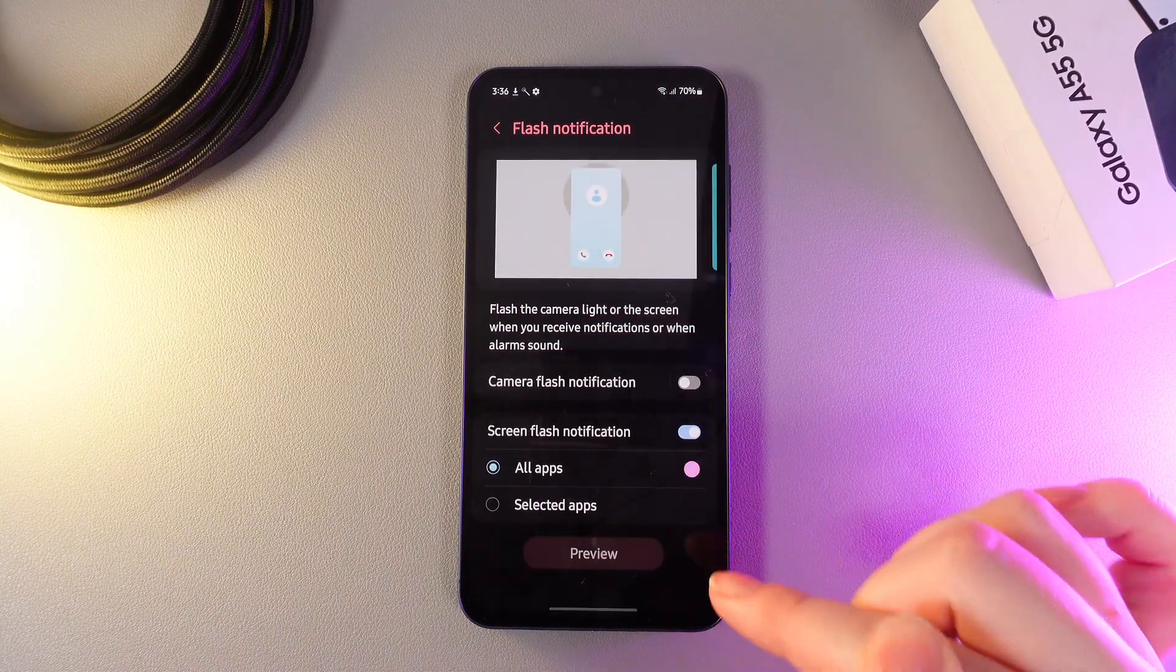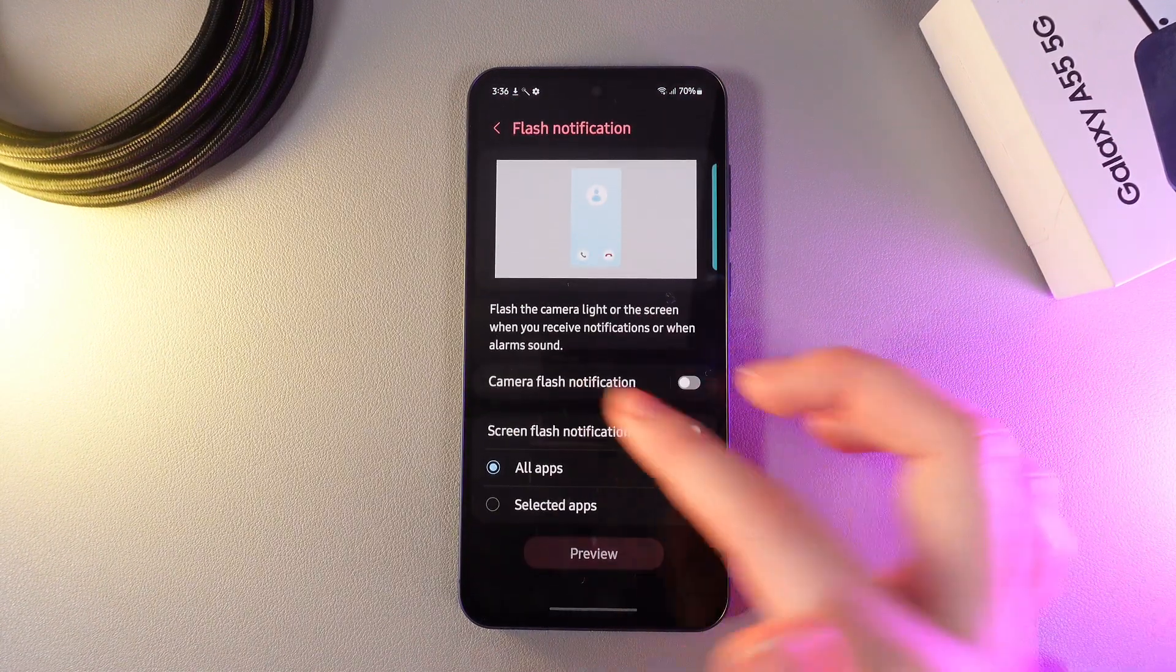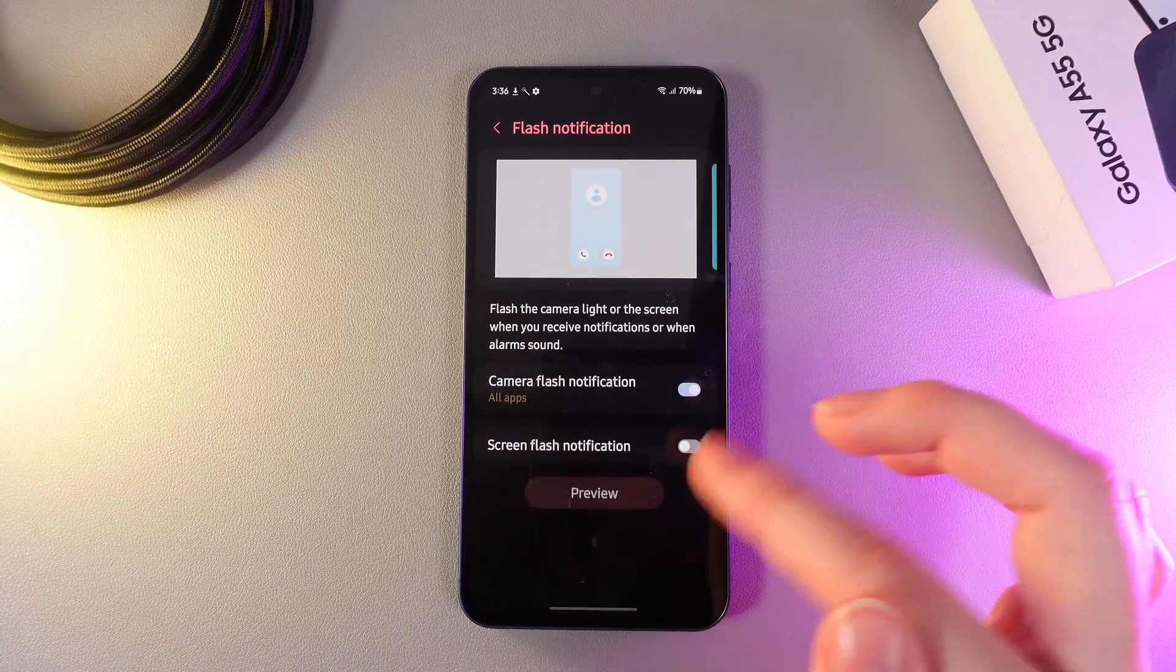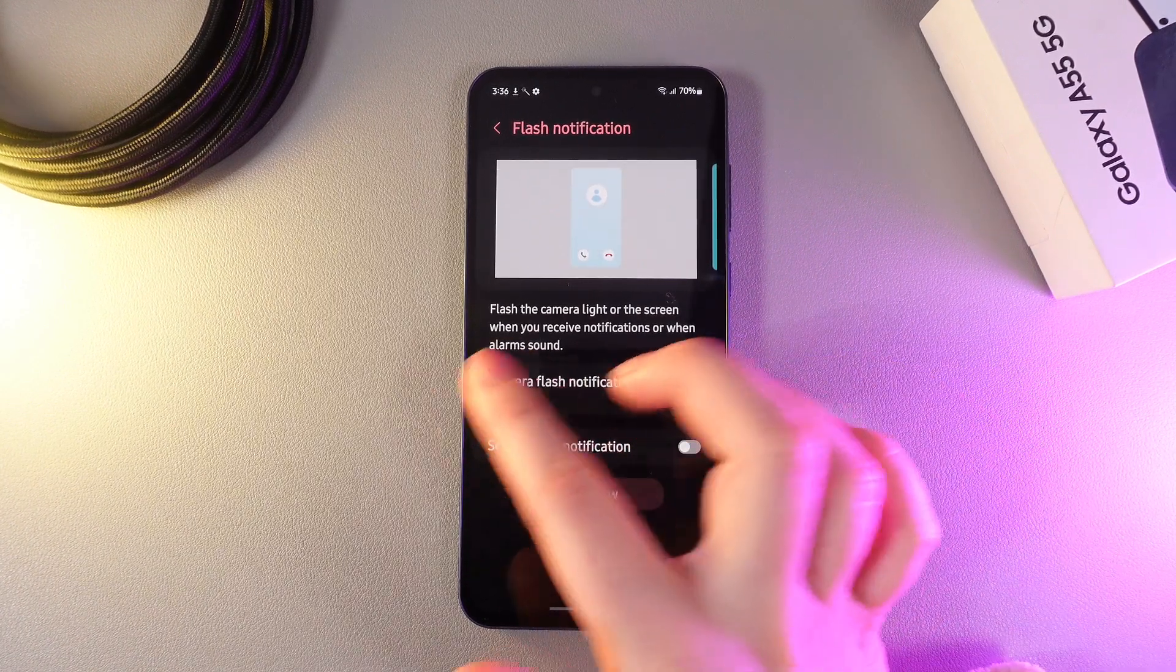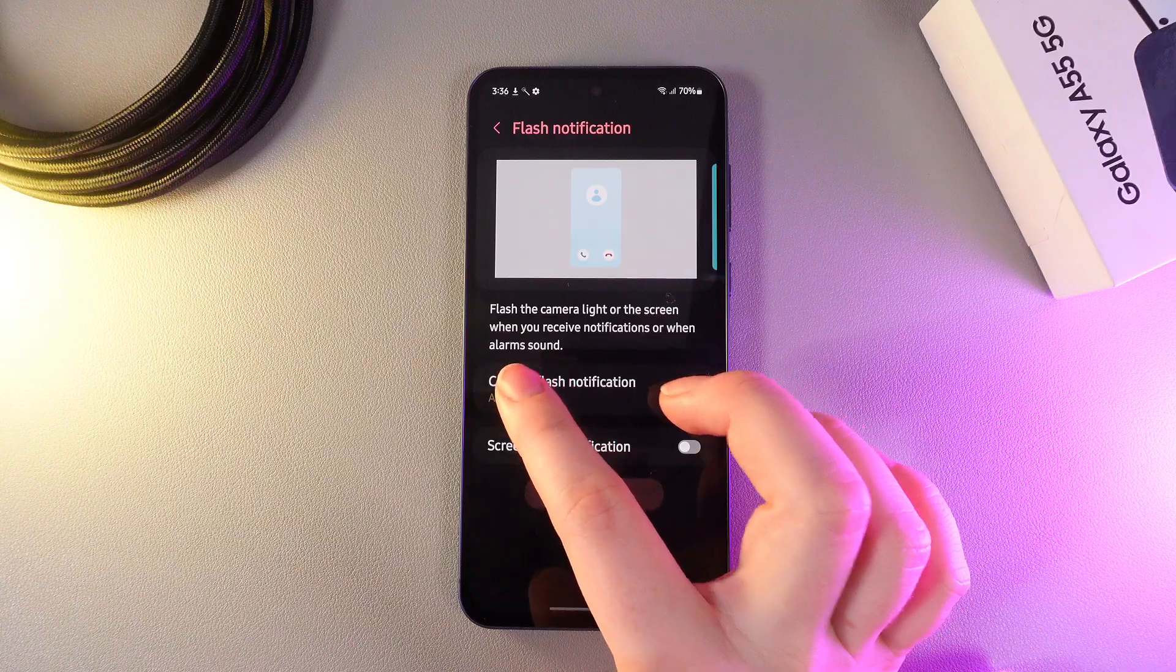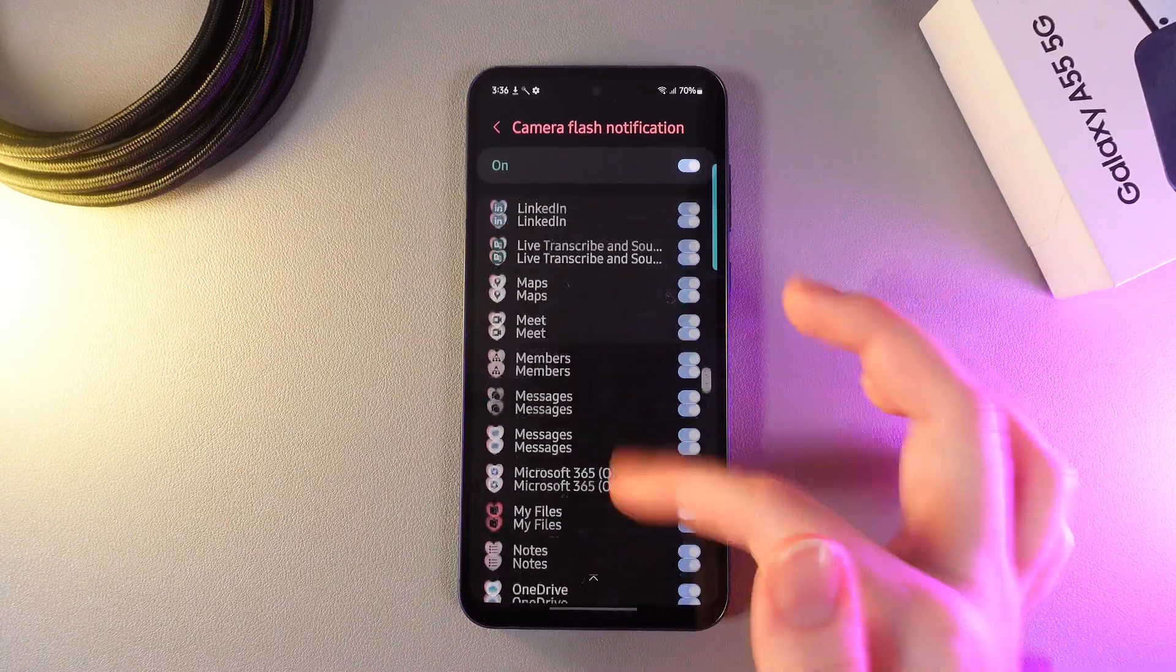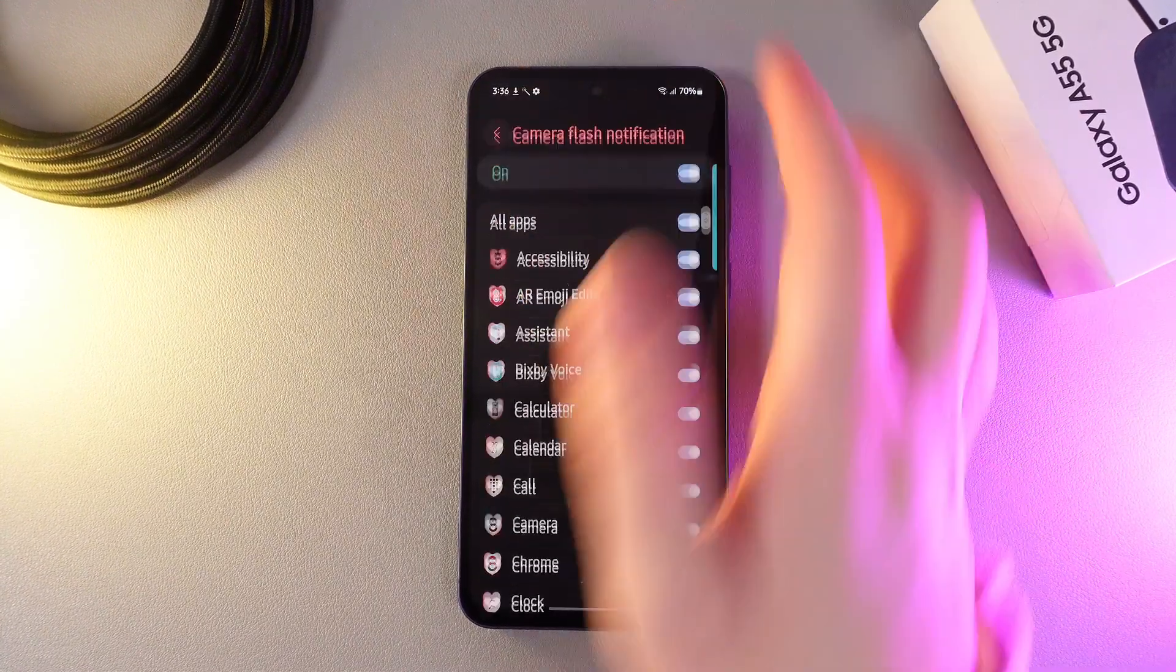I'll click done and now let's look at the camera flash notification. I'll enable it. As you can see, I have selected all apps, but by clicking on the name of this function, we can choose only selected apps.